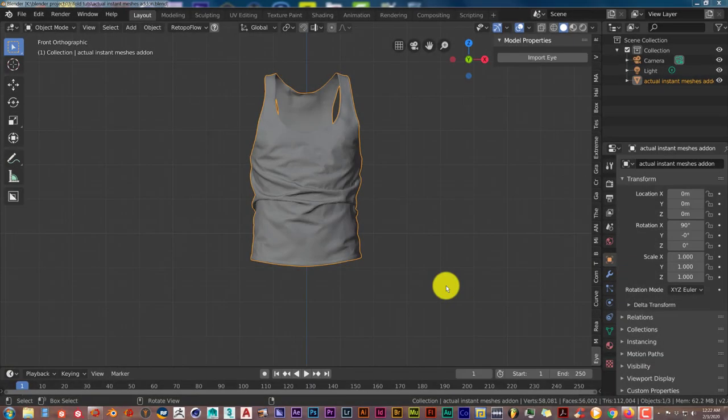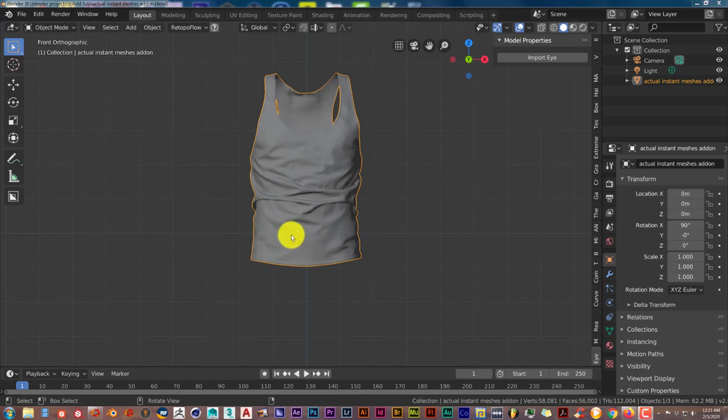Hello, this is Toad from Trifold Productions with another Blender quick tip. In this quick tip, I'm going to introduce you to an add-on for Instant Meshes called the Instant Meshes Bridge. This is only for Blender 2.8 and above, not for 2.79.